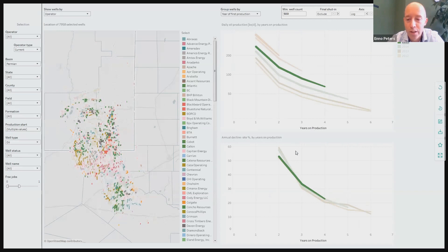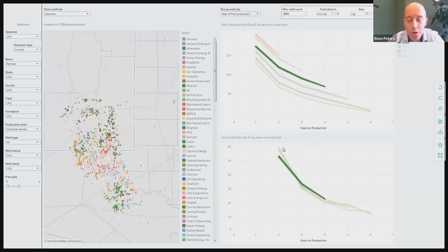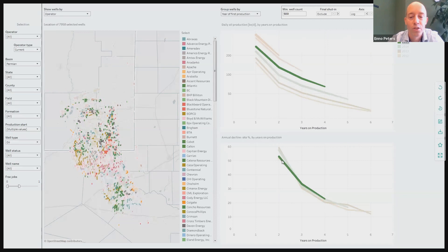The next question I want to analyze is how well performance and annual decline rates have changed over time in this area. I do that by grouping the wells by vintage. We can now nicely see that well performance increased in this area as production rates got higher almost every year. Clicking on the 2015 vintage highlights those curves on the charts and those wells on the map. What is very interesting is that although we are seeing a major improvement in well productivity over these years, you almost don't see any change in decline behavior. One difference is that newer wells seem to decline a little bit less steeply in the beginning.